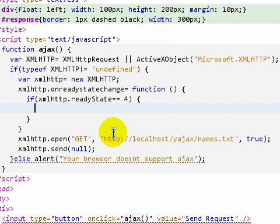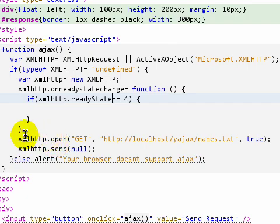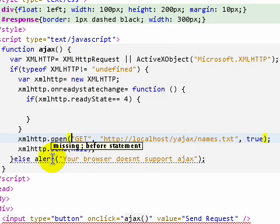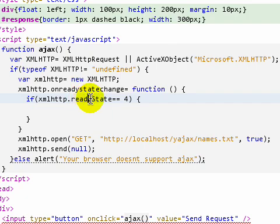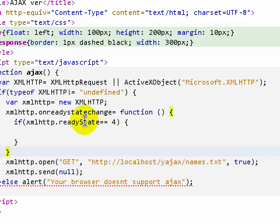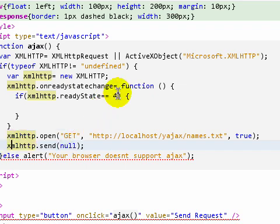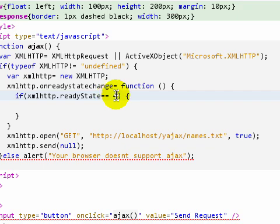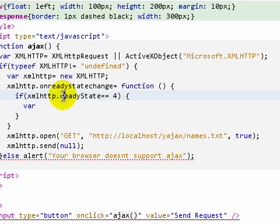When you send your request using this object, this property changes its value automatically according to what you are doing at that time. When we were using the open method, it had the value 1. Zero means when the request is not initialized. When it is initialized, the readyState turns to 1. The readyState turns to 2 when you are sending it, and it turns 3 when you are receiving the content. When you have totally loaded the response from the server, then it turns 4. Four means that you have totally received the content you have requested for.